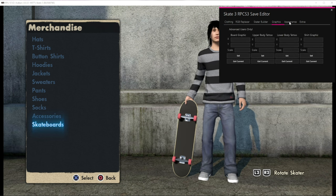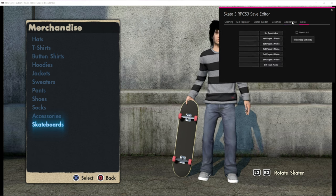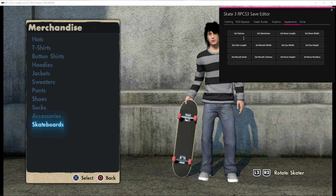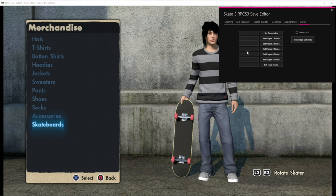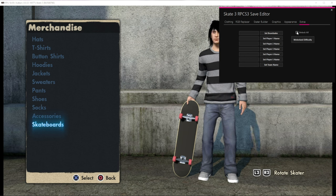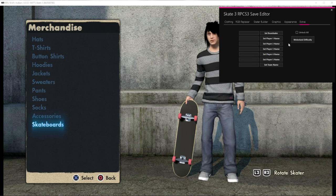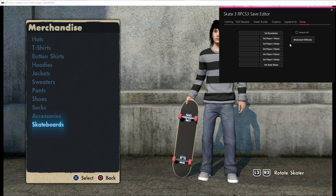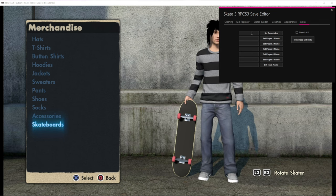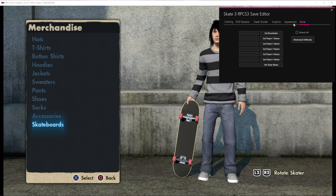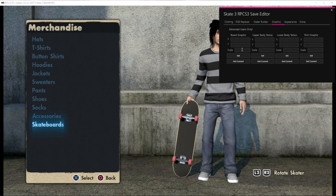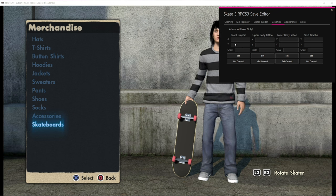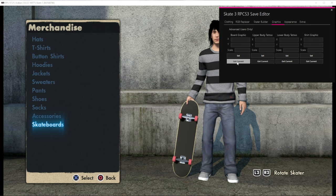It's pretty simple how it works, but if you don't know how to use it, I don't recommend using it. For the body shape, you can put like 12 in there and it'll make things really fat. Under extras, you can type in a name and set the name. You can unlock all, set motorized difficulty — hold R1 and it'll accelerate without having to push. You can set the amount of board sales to like 3 billion if you want. Then there's the graphics section where you can make your graphics even bigger than they can regularly go.